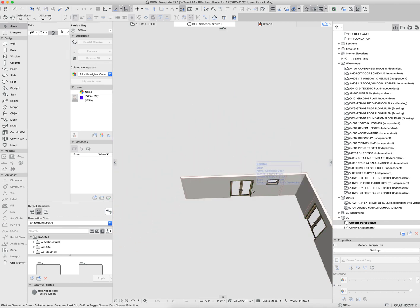One important thing to note is some element types are sub-elements. For example, doors are sub-elements of walls, as are windows.